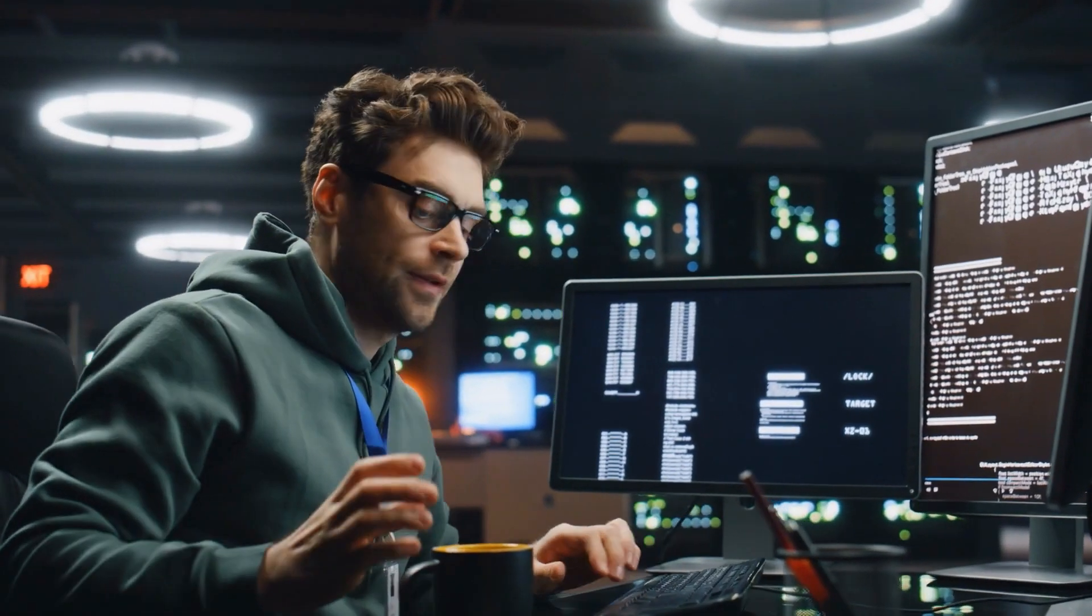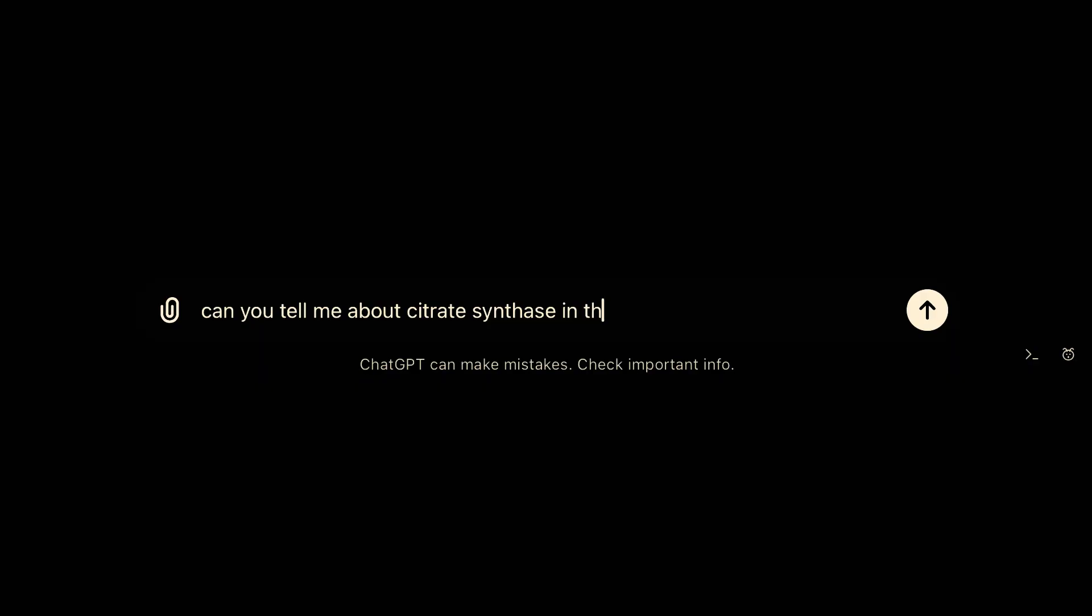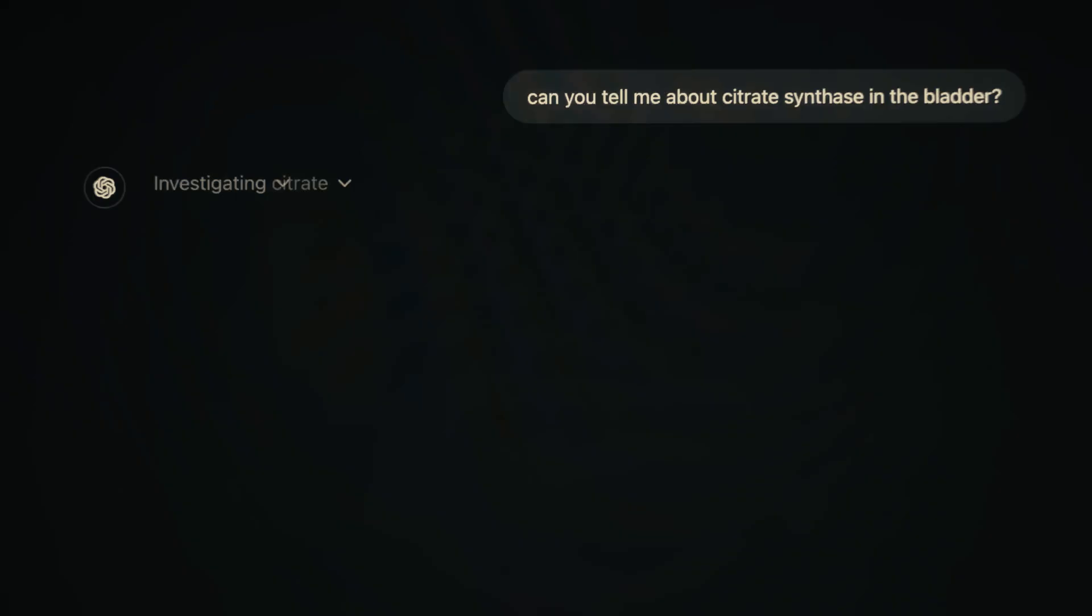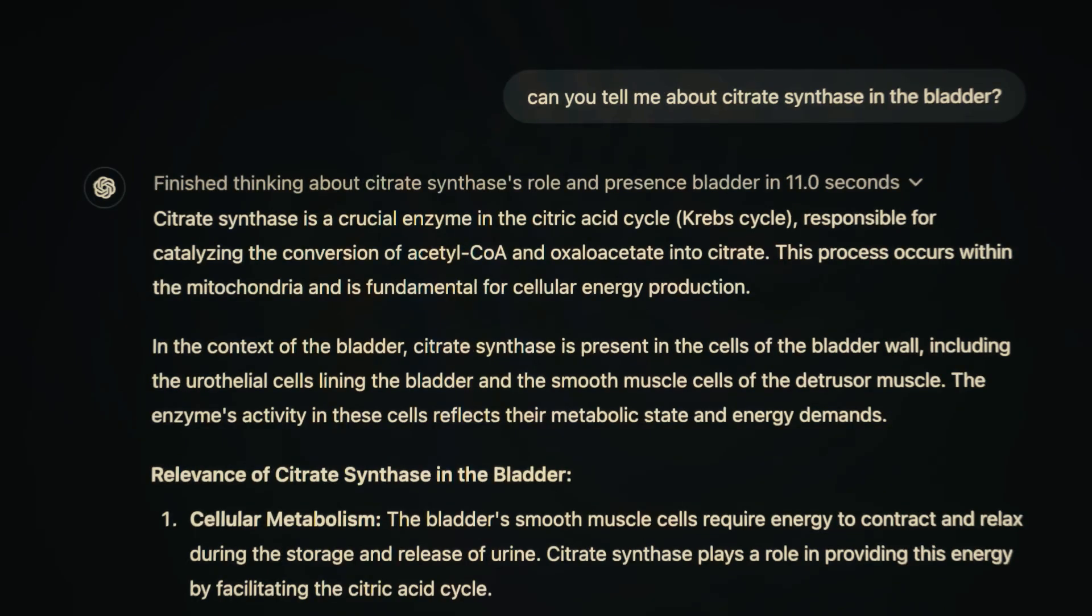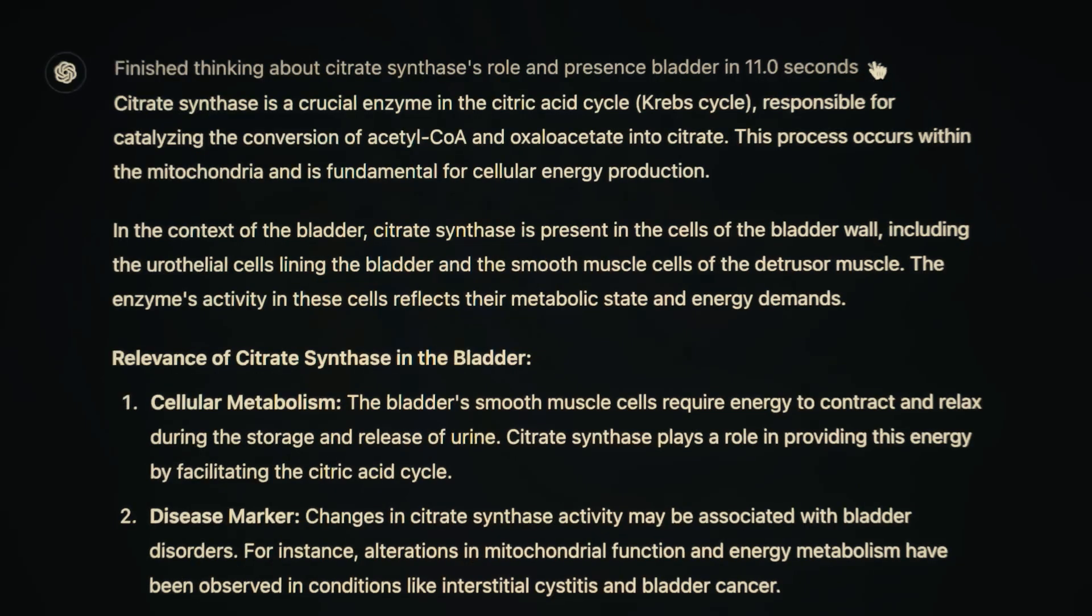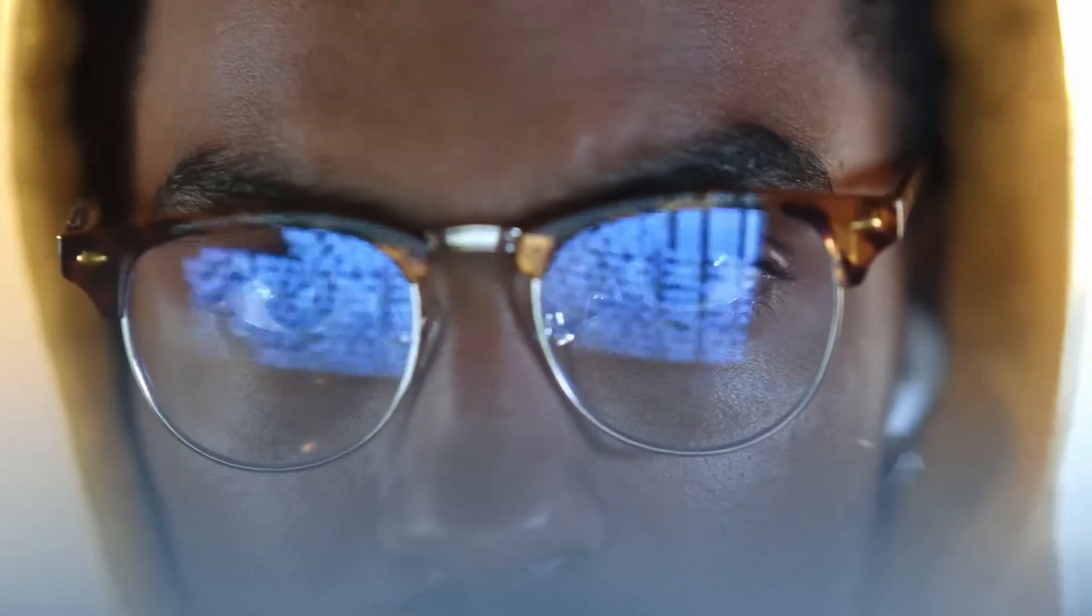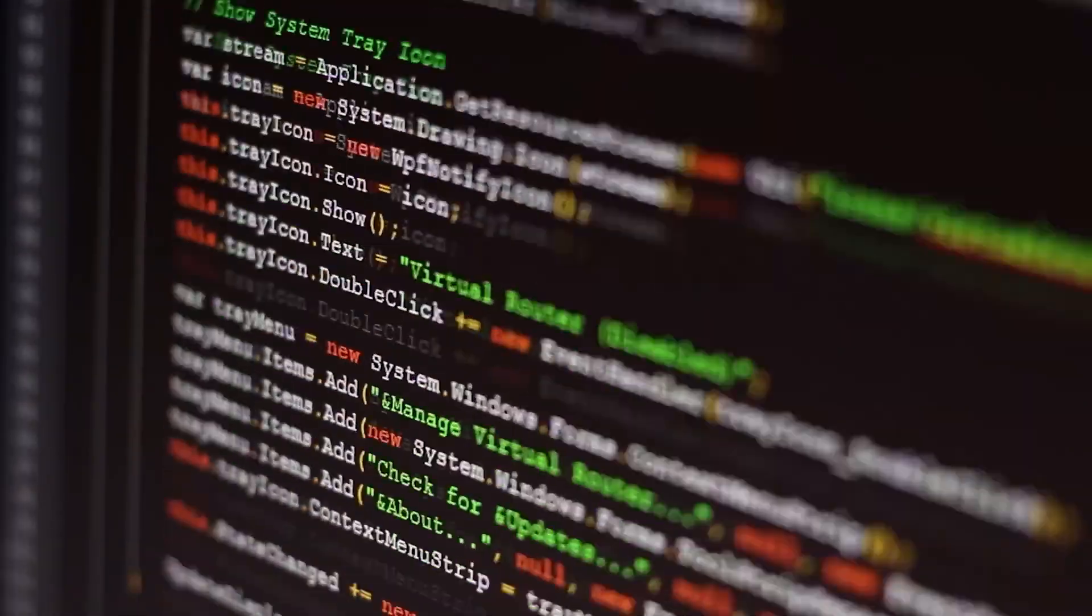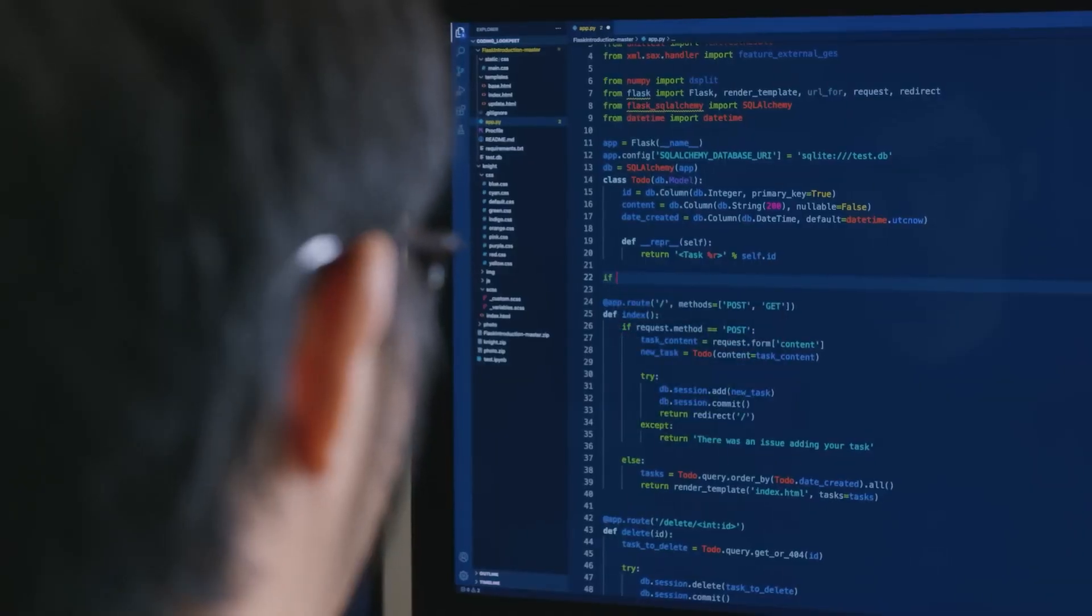O1's applications extend into the scientific realm as well. Researchers are using the model to analyze large data sets, make sense of complex scientific findings, and even assist in areas like drug discovery and climate modeling. By leveraging O1's structured reasoning capabilities, scientists can process massive amounts of data more efficiently, accelerating the pace of discovery.